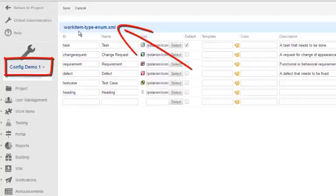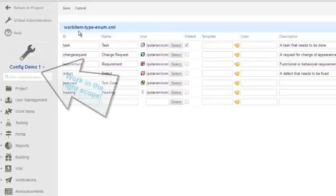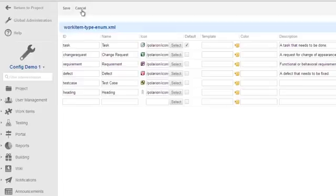The scope label, remember, always tells you where you're working. Accidentally changing the settings in the global scope instead of a project is an easy mistake for new admins, so always keep an eye on where you are.